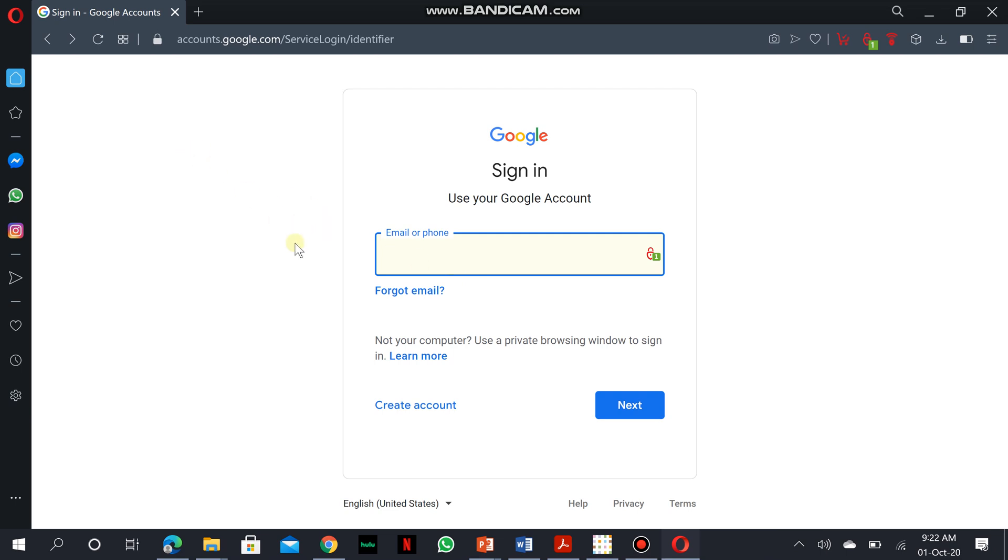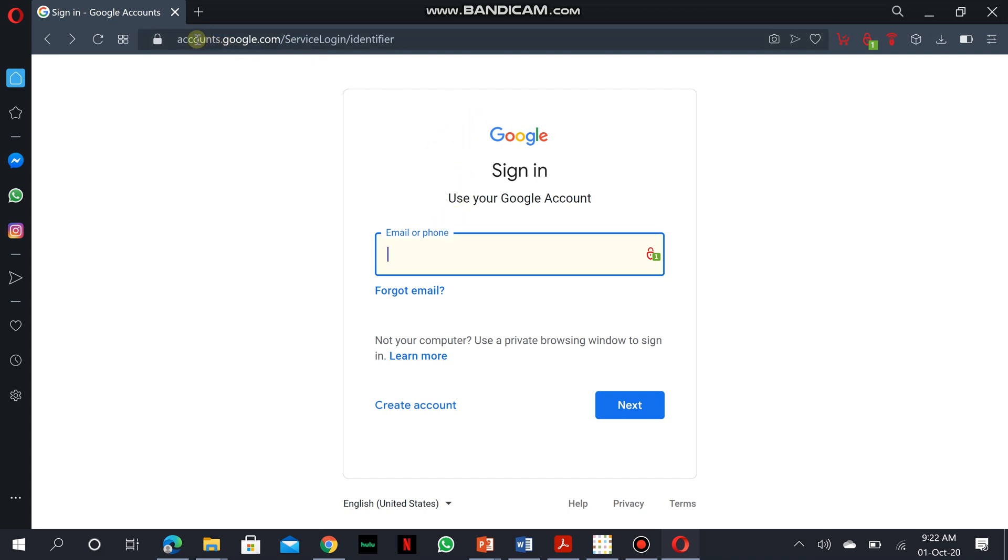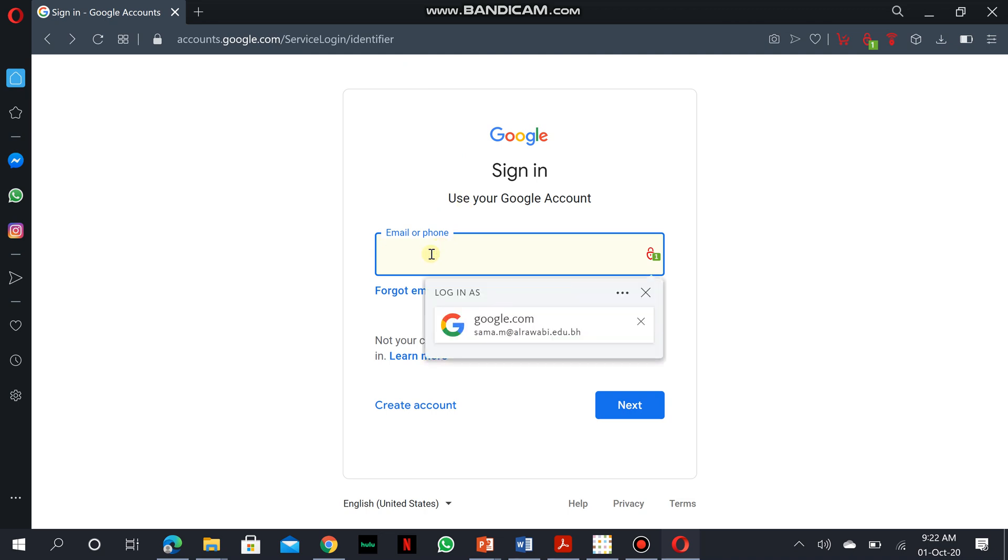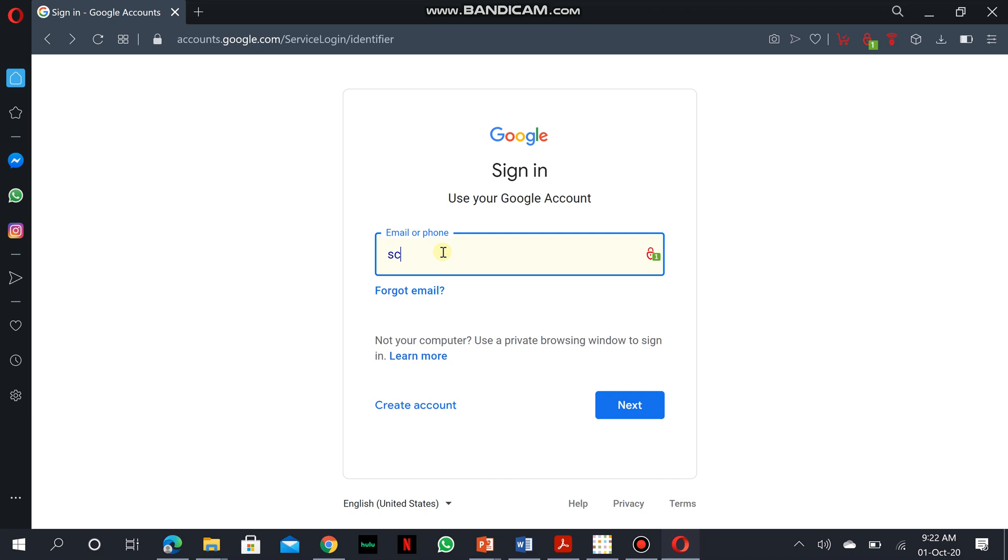To sign into your Google account, you would have to access accounts.google.com, so that should be what you search for on your browser. And when you get into this page, you just simply have to enter your school's Google account. I'm using a student's account for you to be able to see how a student's classroom would look like.